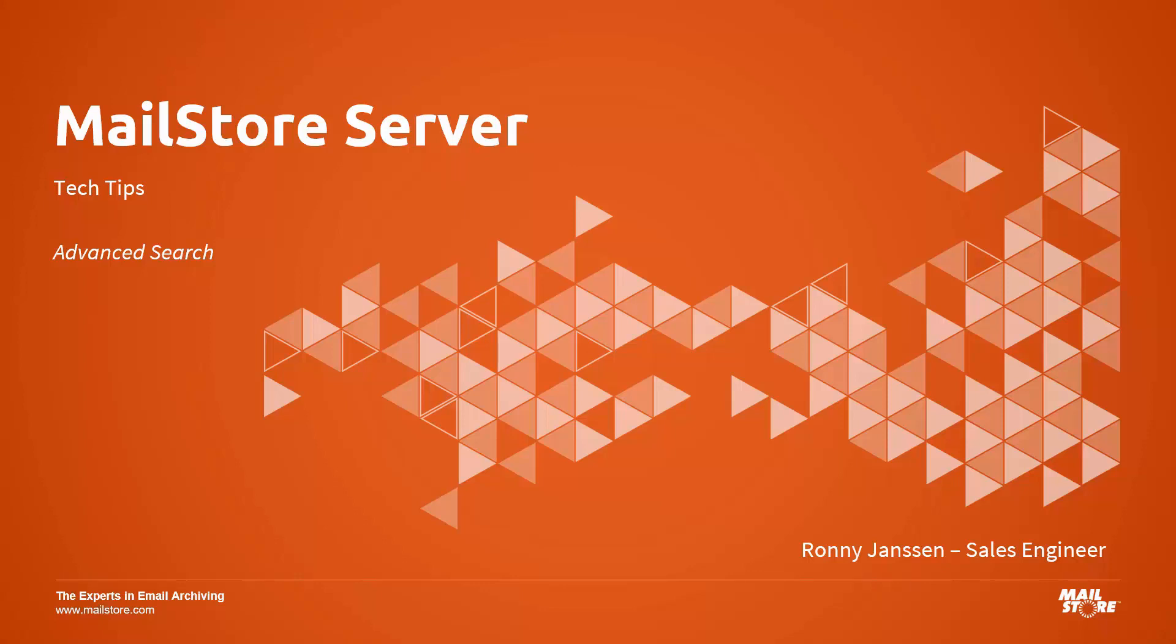Welcome to MailStore Tech Tips. My name is Ron Janssen and today I'd like to talk to you about the advanced search function in MailStore Server's Outlook add-in.